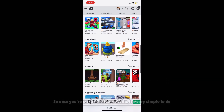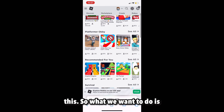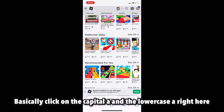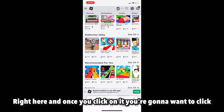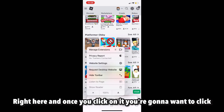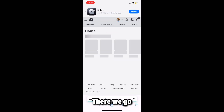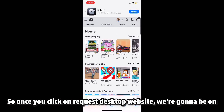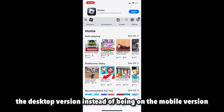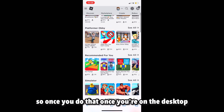You'll basically be on the Roblox website. Once you're on the Roblox website, click on the capital A and the lowercase A right here. Once you click on it, you're going to want to click on 'Request Desktop Website.' Once you click on Request Desktop Website, we're going to be on the desktop version instead of the mobile version. As you can see, that banner saying we were on mobile is now gone.